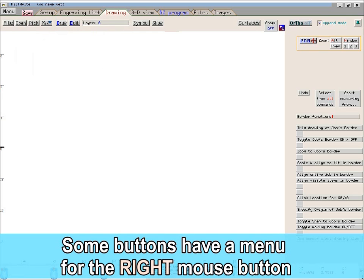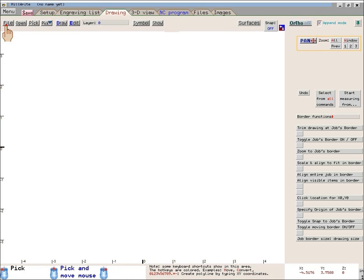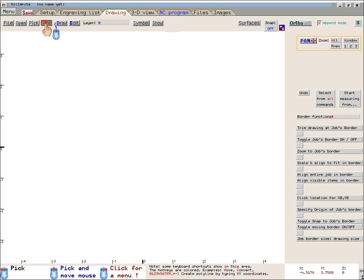When your mouse is over a button, the mouse icon is a finger. But for certain buttons, such as the Save button, the icon changes to a tiny blue mouse with a blinking red arrow pointing to the right mouse button. When you see that icon, it means that particular button allows you to click your right mouse button in addition to your left mouse button.